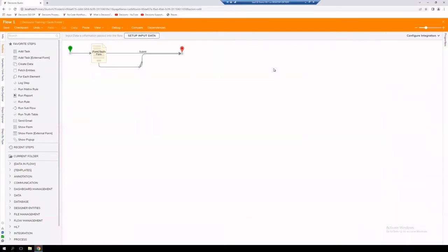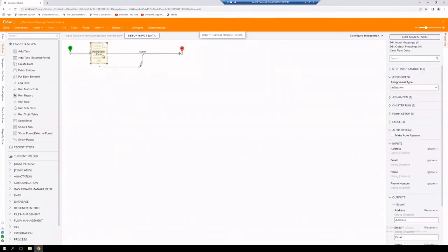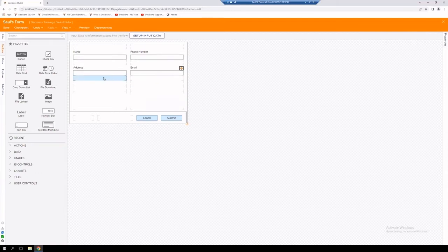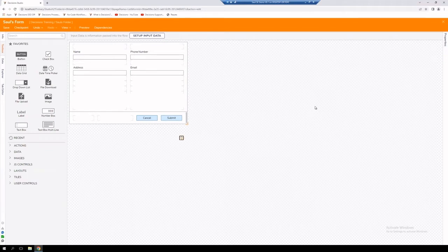Let's work on an example of utilizing an active form flow within our example form that we created earlier. Let's go ahead and jump into editing our form. We already have the necessary fields, and what we're going to do is ask that a name is provided before the end user is able to hit Submit. To do that, we're going to go to the properties.